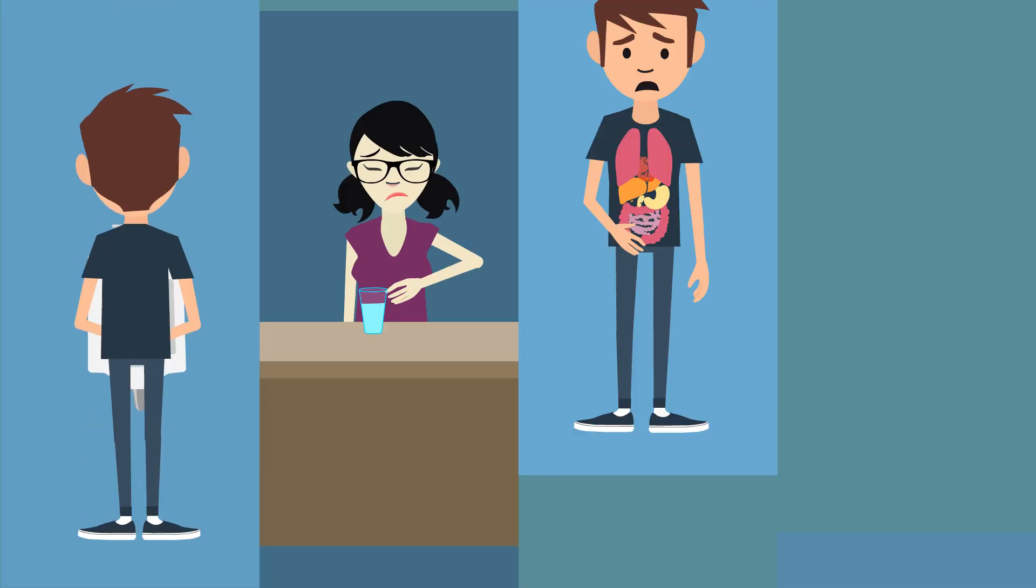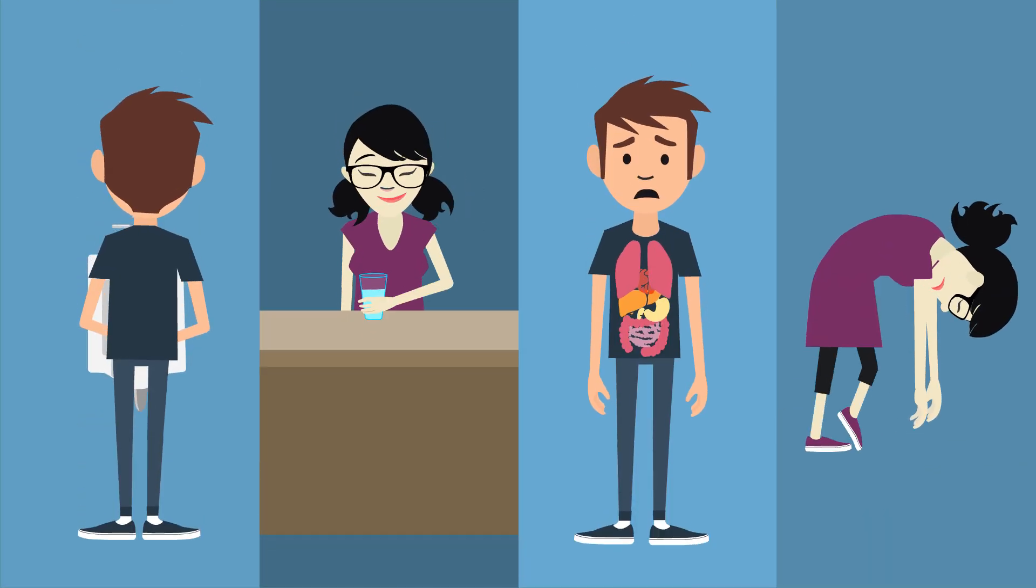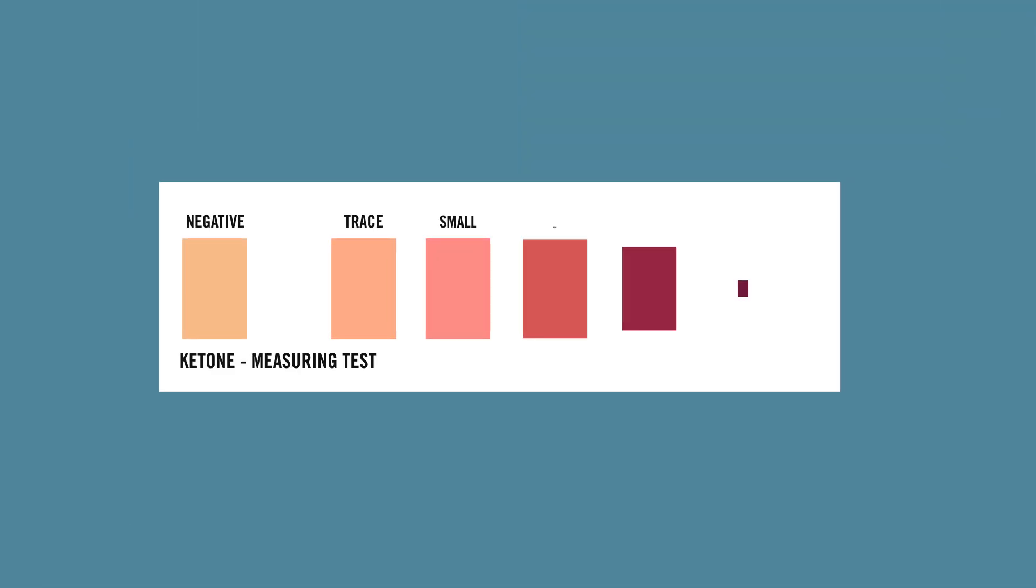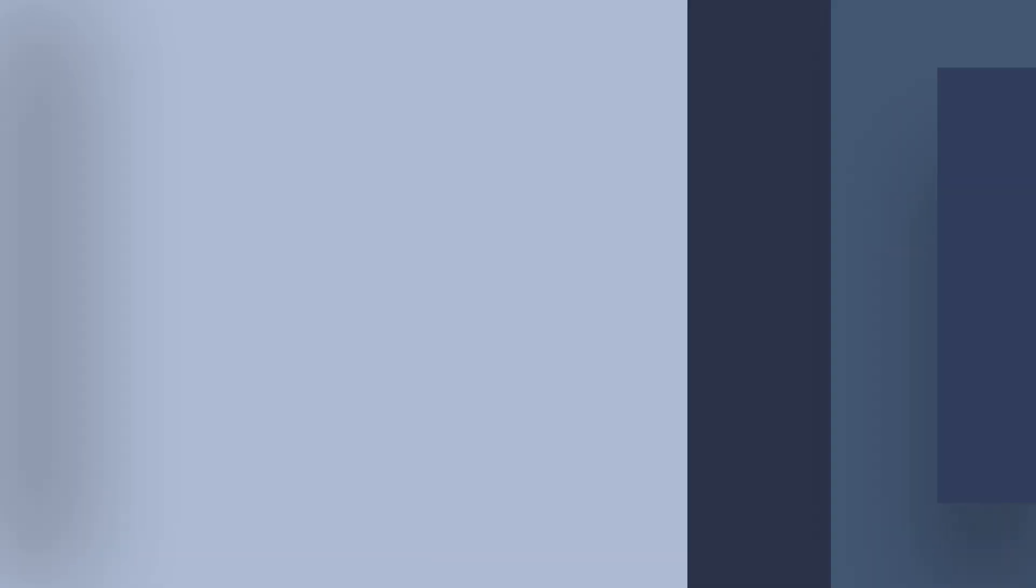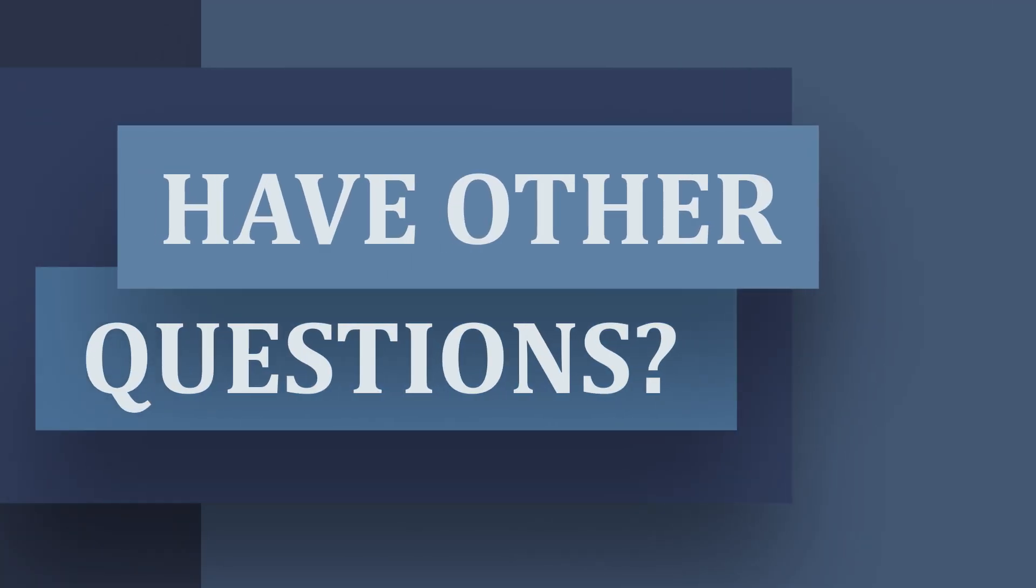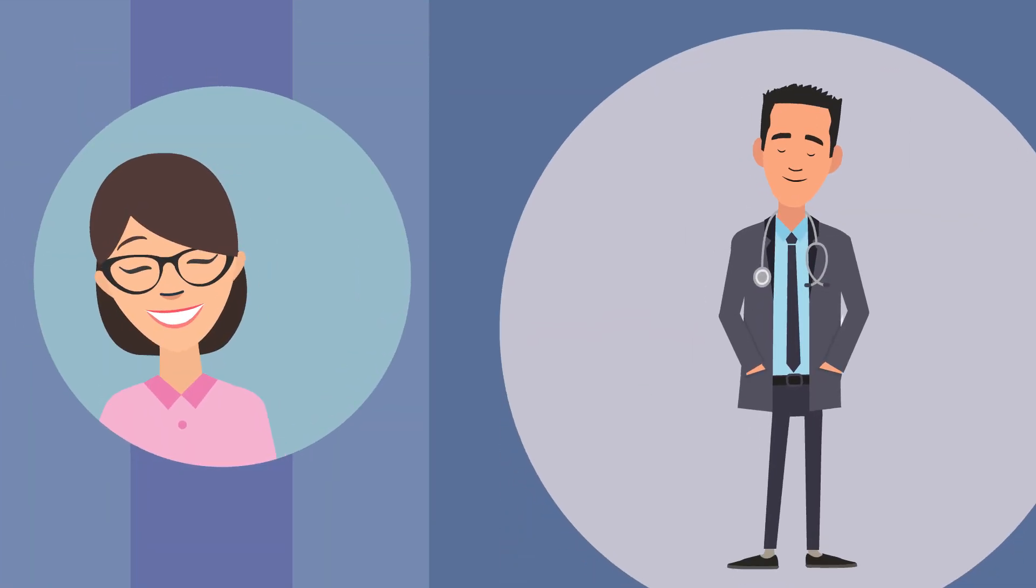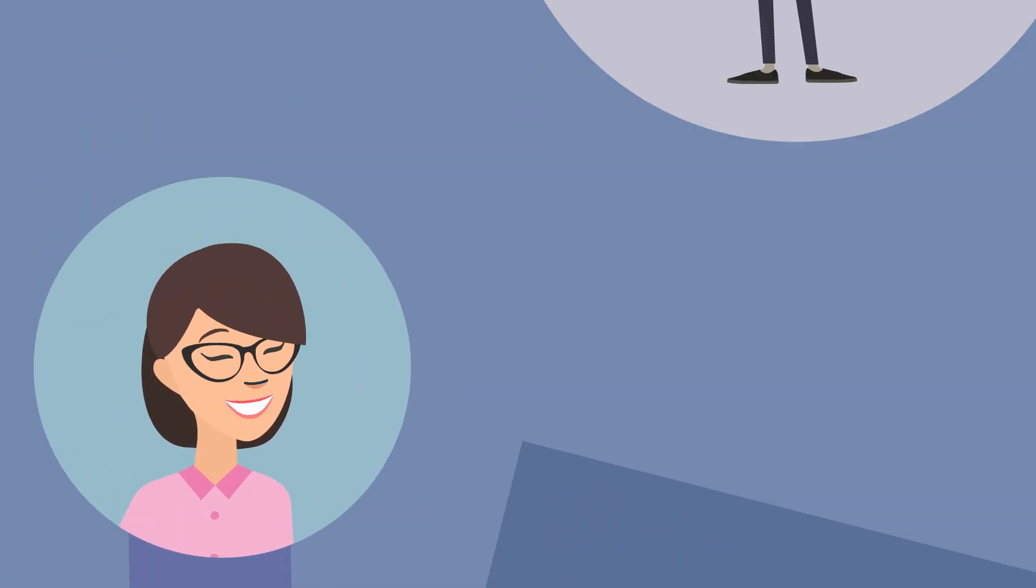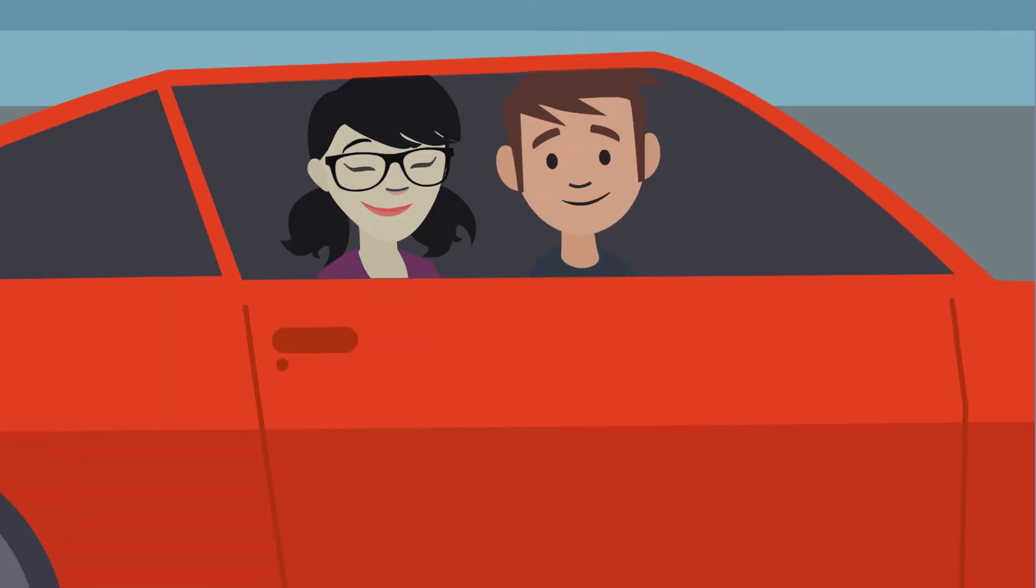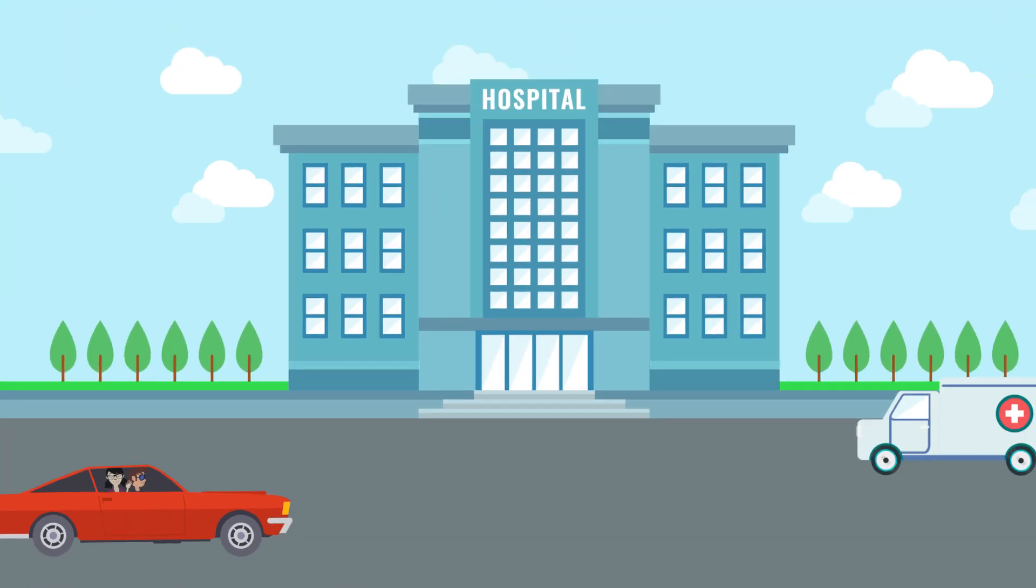And if you notice any of the DKA symptoms, check your blood or urine for ketones. Want to know more about DKA? Have other questions about managing your diabetes? Ask your diabetes care team and stay tuned for more videos to help you stay healthy and continue to live the life you want.